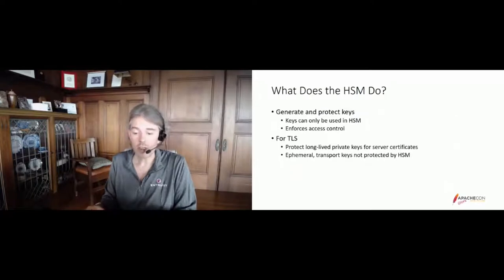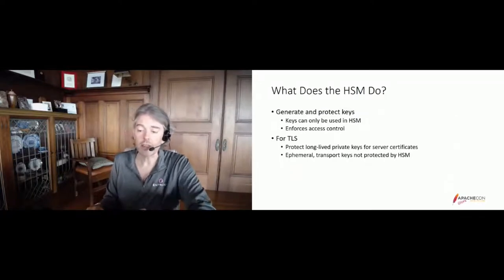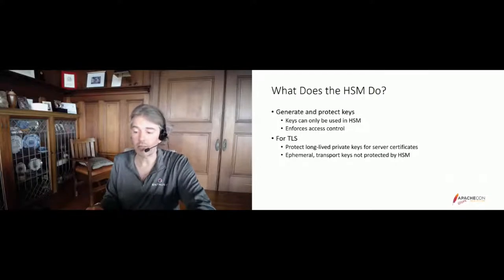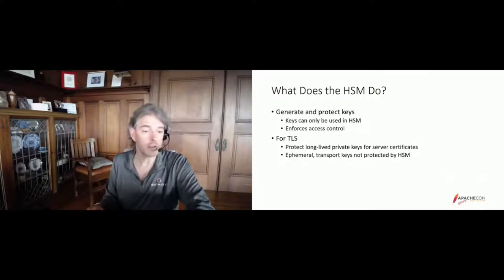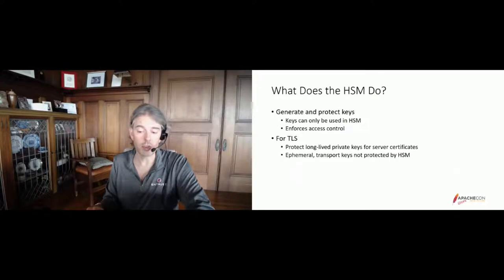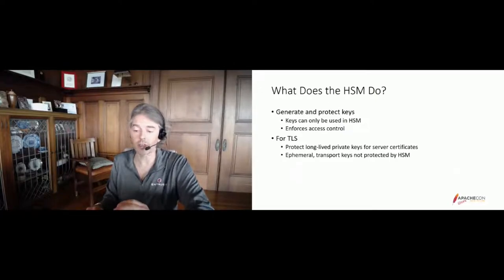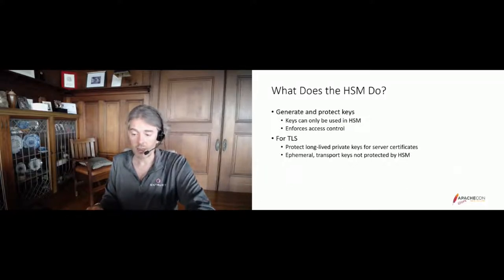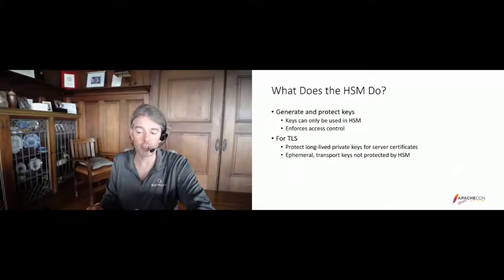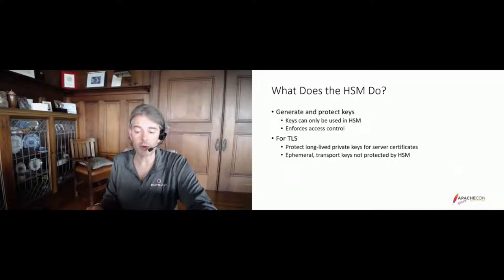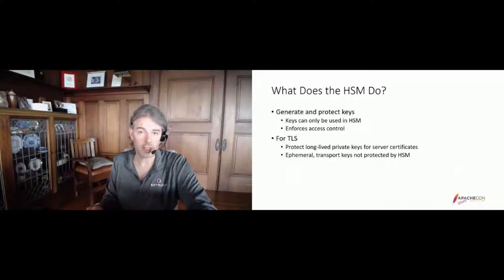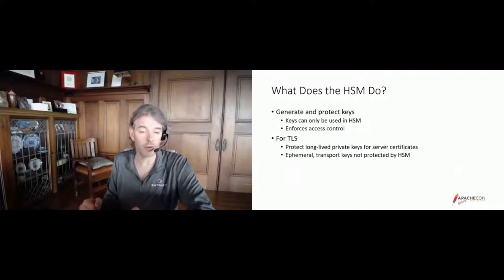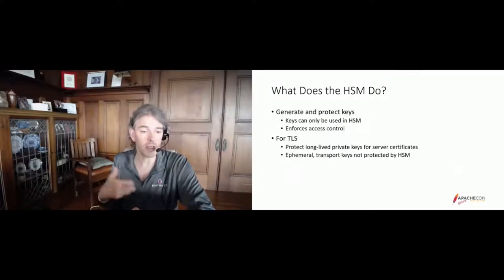So what does an HSM do? HSMs generate the keys used by applications that call them, and they are the only entities that can use those keys. Keys never leave the HSM in usable form, so the application has to send any encryption or signing workload to the HSM to be processed. This means that the HSM is a central point and the trusted party to enforce access controls. Is this key being used for the right purpose with the right authorization? If not, the HSM will simply not be able to perform the requested operation and will send an error back to the application.